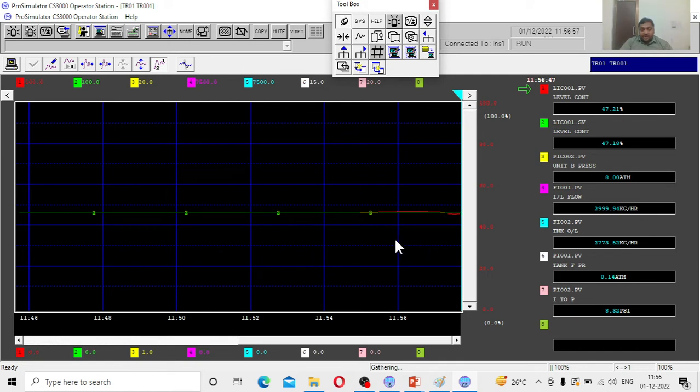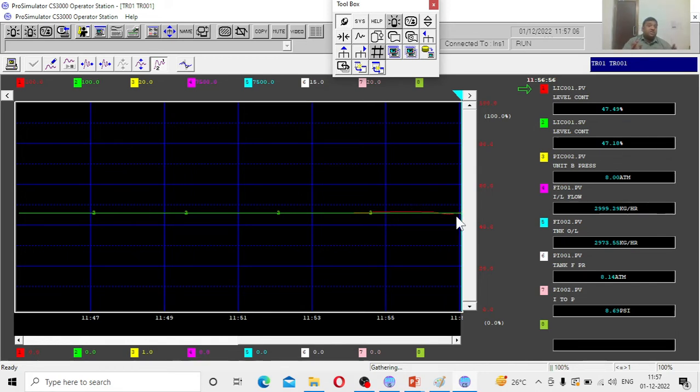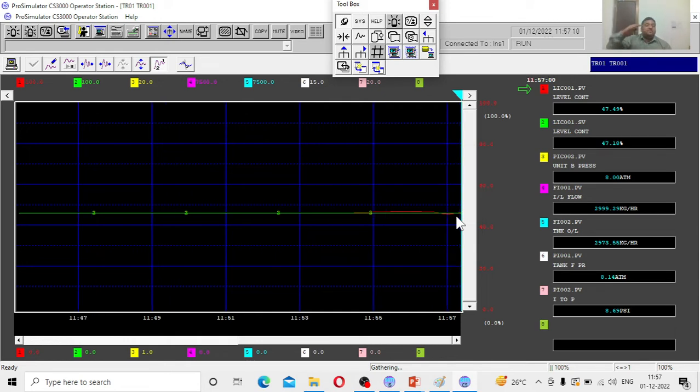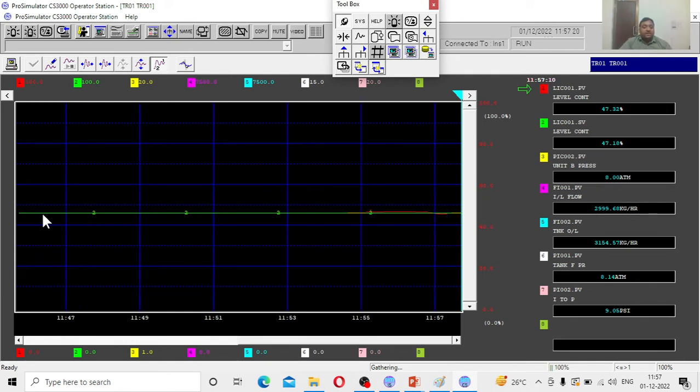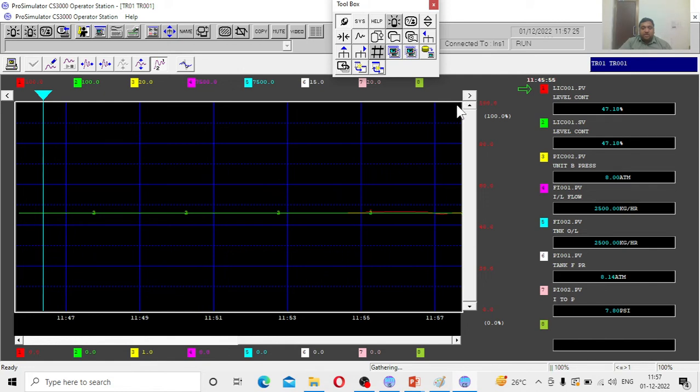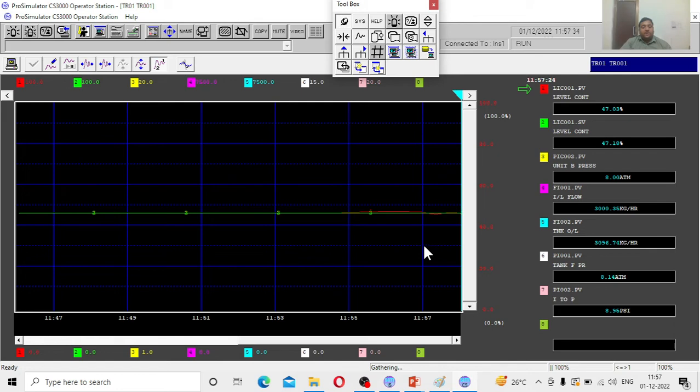See, there is a fluctuation happening. Earlier, we raised the process value, the level increased. And again, the level is decreasing because the controller right now is trying to stabilize itself. Ultimately, the job is the process value should match the set point. Positive deviations, negative deviations to the controller, everything. That is why you see the fluctuations here. You can observe the fluctuations nicely.